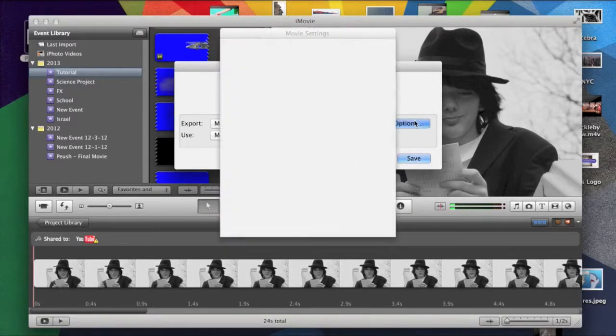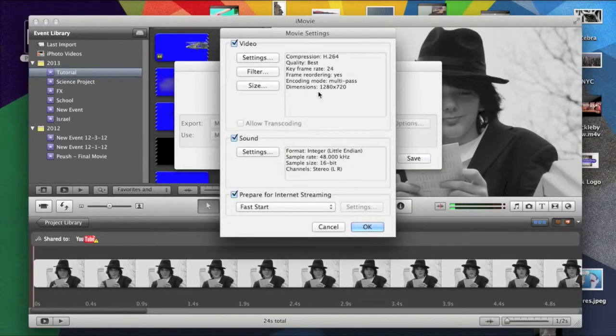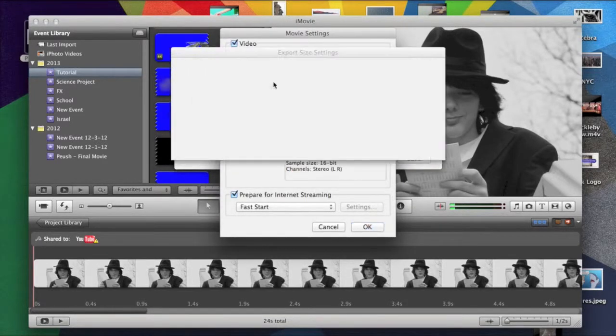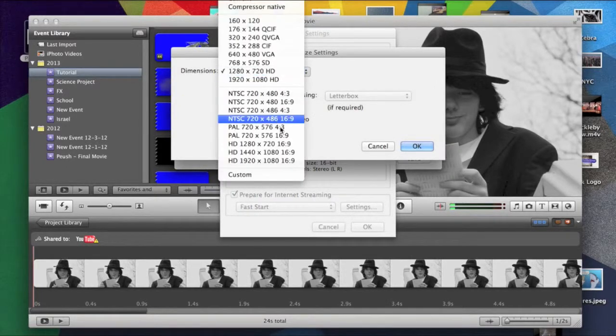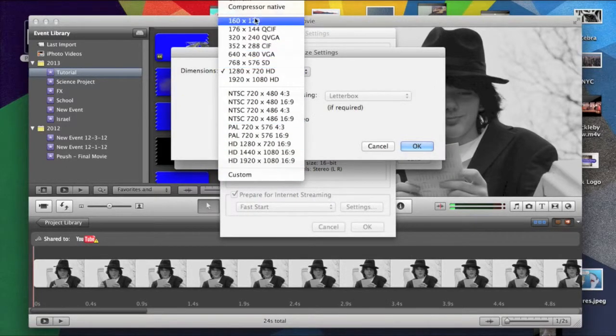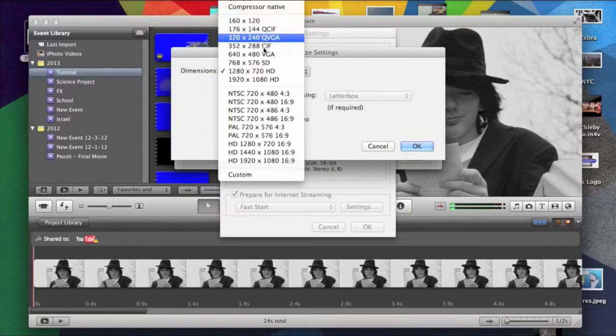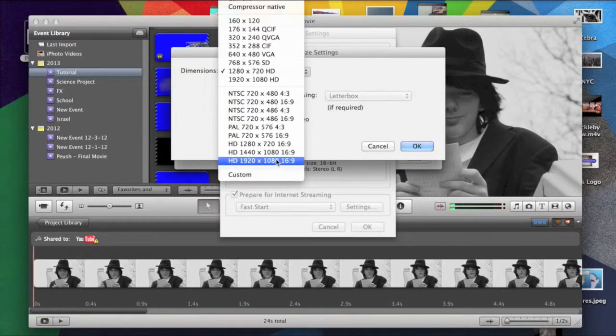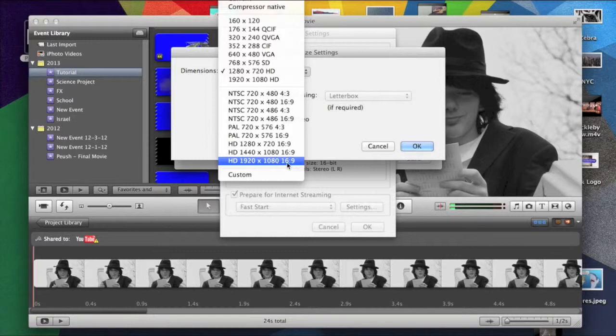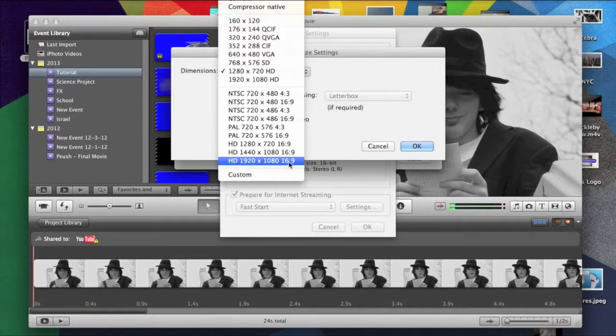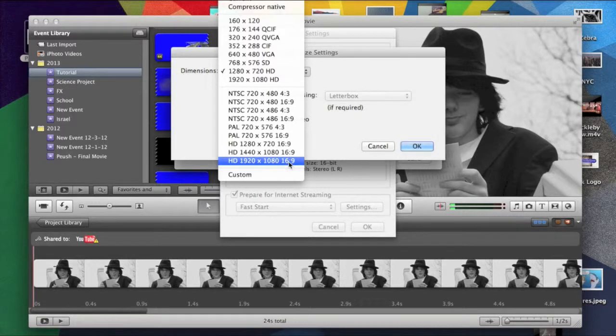And then most people just hit save. But you go to options, size, and you see there's this whole list of options. And there's this option right here, 1920 by 1080. And this is the highest resolution it can go. And this can be seen on all devices.